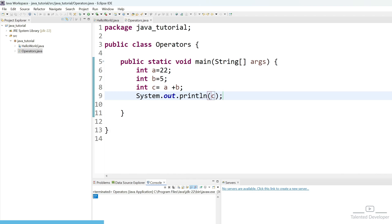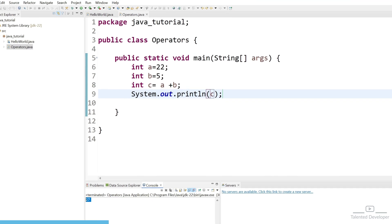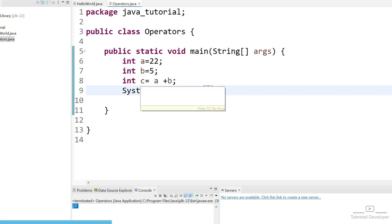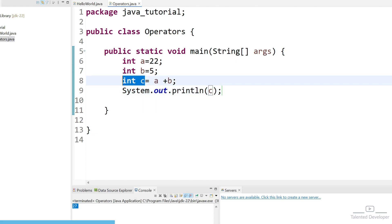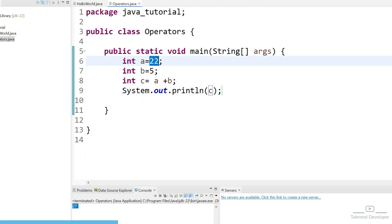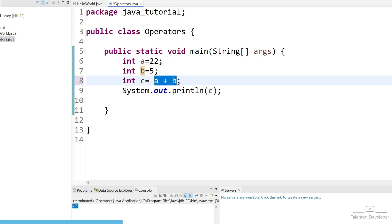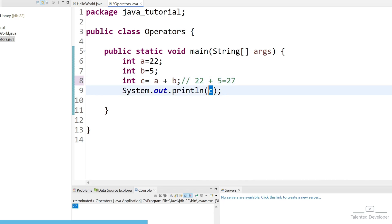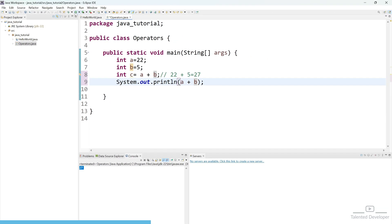This is also fine. After that, just try to print this one. For printing, we have to use system.out.println and if you just type c, it will print the value of c. So c means what? 27. If you want to understand how it is printing 27 — we have given int c equal to a plus b, a means 22, and we are performing addition, so it will add 22 plus 5 and the output will be 27. The c value is holding the value as 27. You can run and see the value is 27.